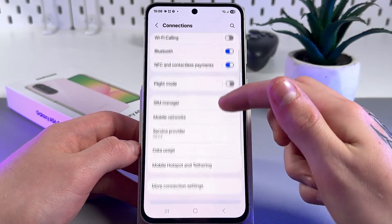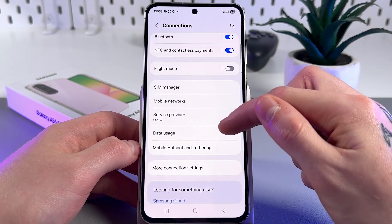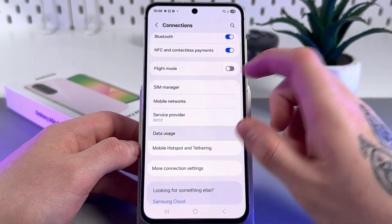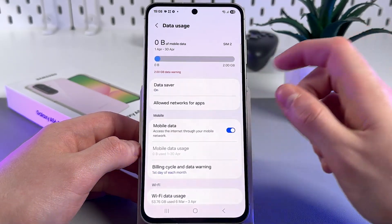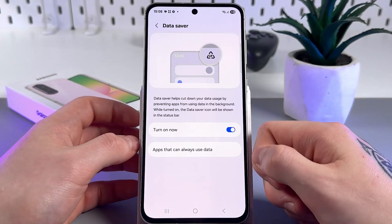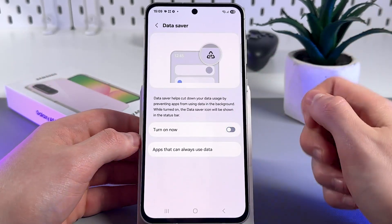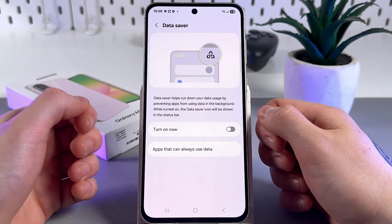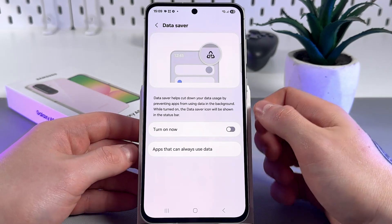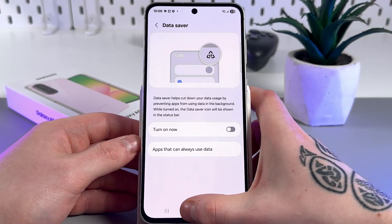Here you can find the Data Usage tab — go into it — and then go into Data Saver. Here you can turn it off. By the way, data saver helps you reduce mobile data usage by restricting background app activity.